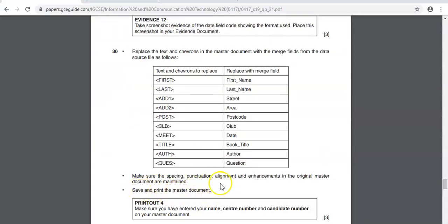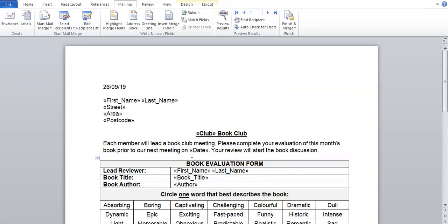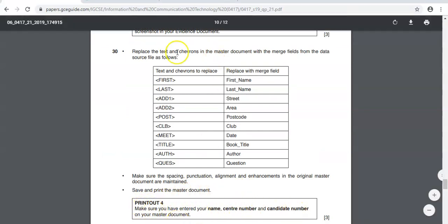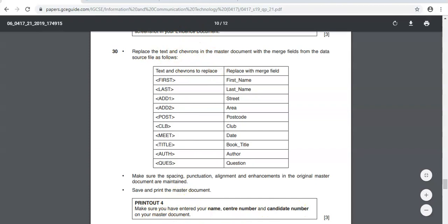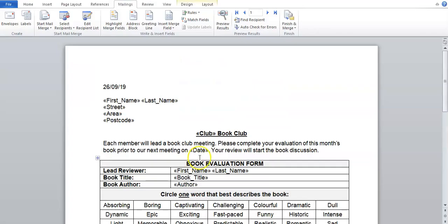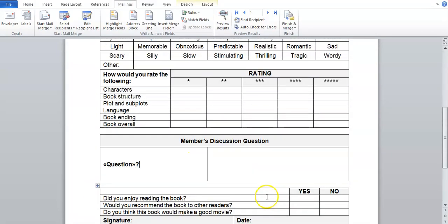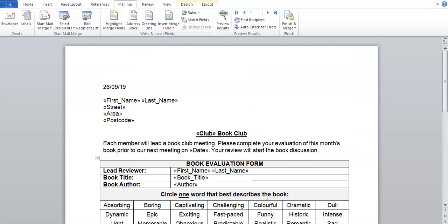So save and print the master document. In your exam basically what you do you just go file, print and this is your master document that you would print. Just make sure you have entered your name and candidate number on your master document. Because we did it in the previous step that information would be here. Just make sure your name is on every page because if you don't you might not get any marks for the work that you did for this question. Okay cool, so I hope that's okay, let me know if you have any questions.